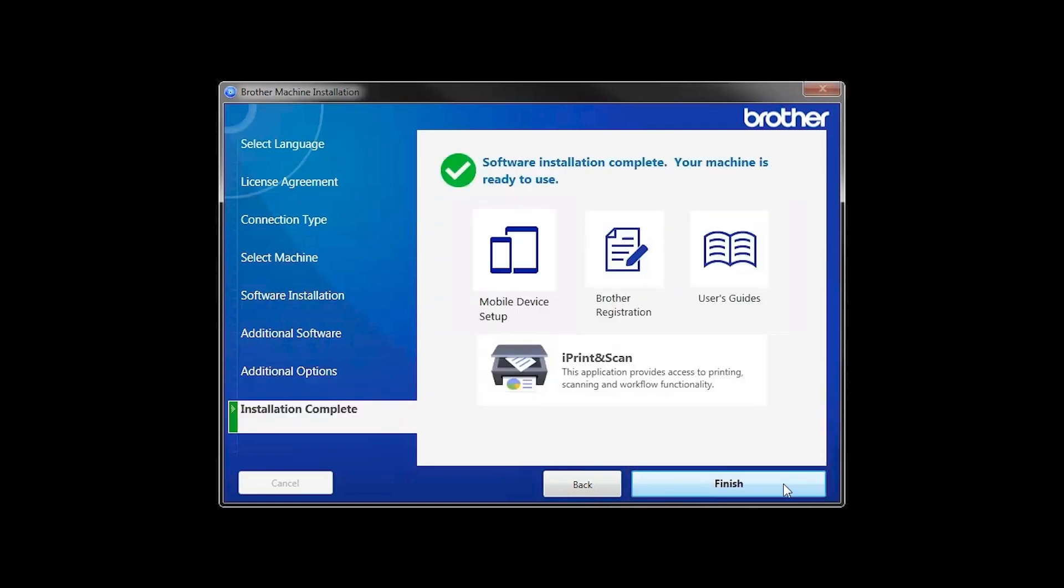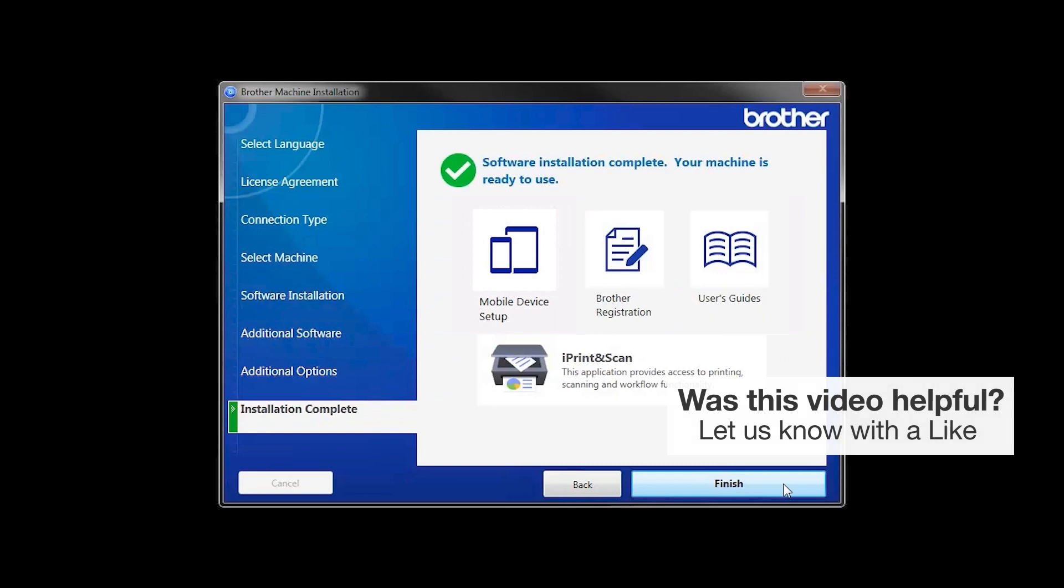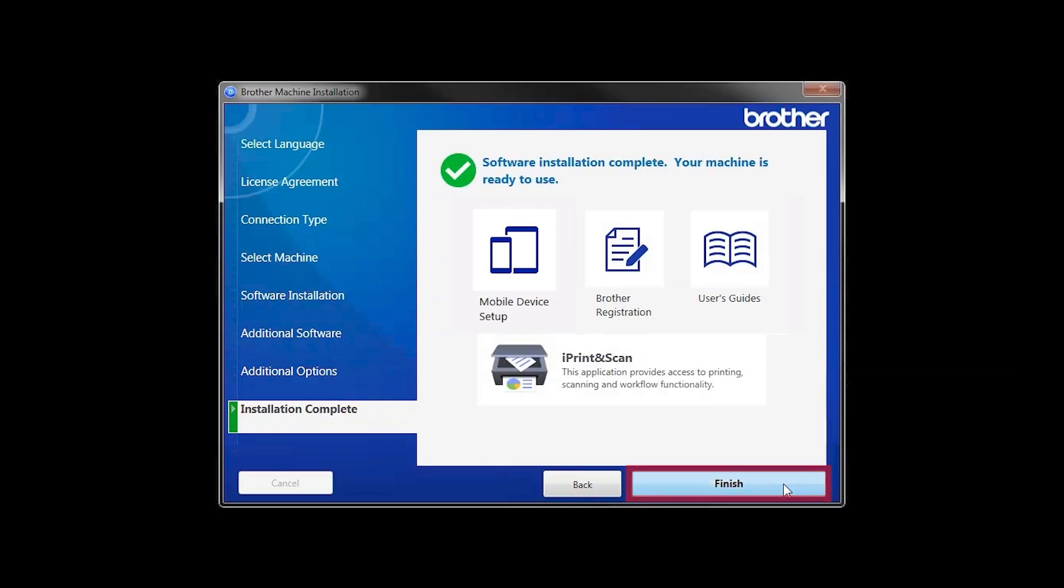Click Next. Click on Brother Registration if you would like to register your machine at this time. You can also open the online user guides for your model. Once you are through, click Finish.